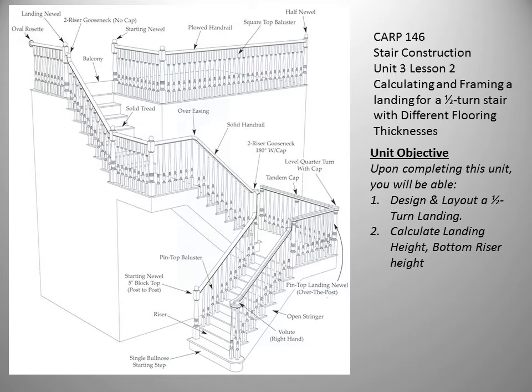Upon completing this unit, you will be able to design and layout a half-turn landing and calculate landing height and the bottom riser heights for both the upper and lower stringers.